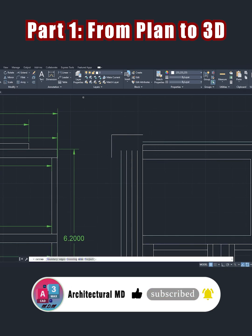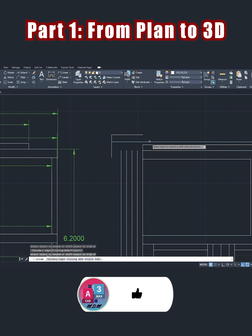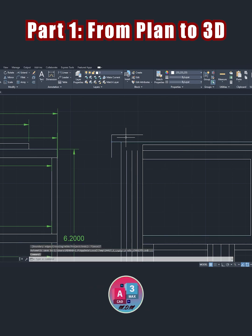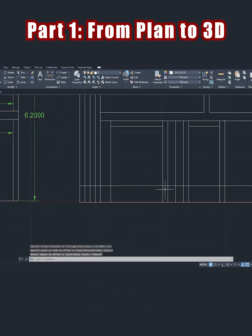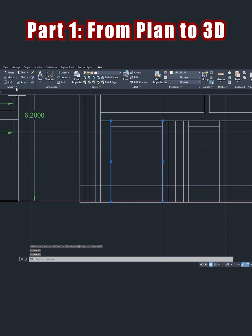To extend, I'll draw a temporary line. So I'll offset 60 centimeters and trim relative to these two lines.